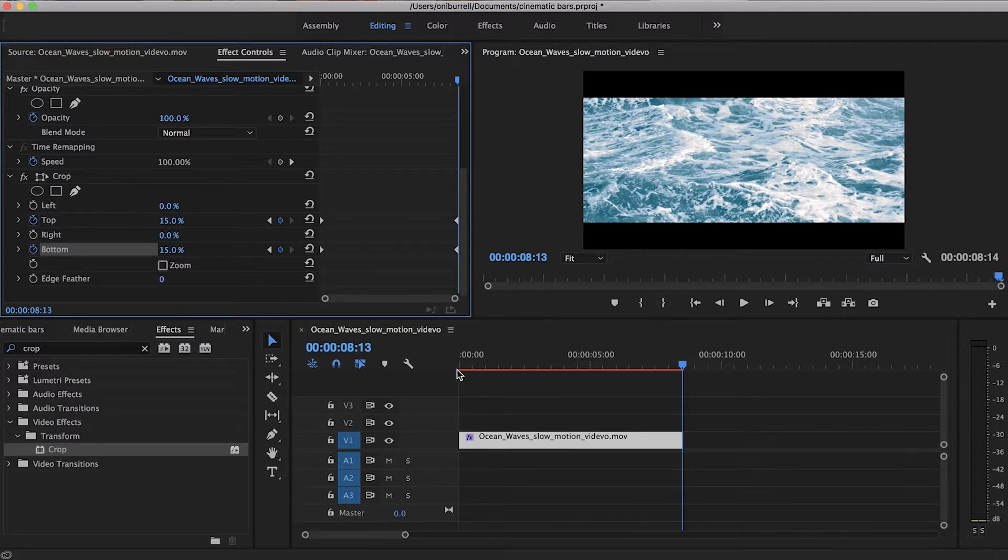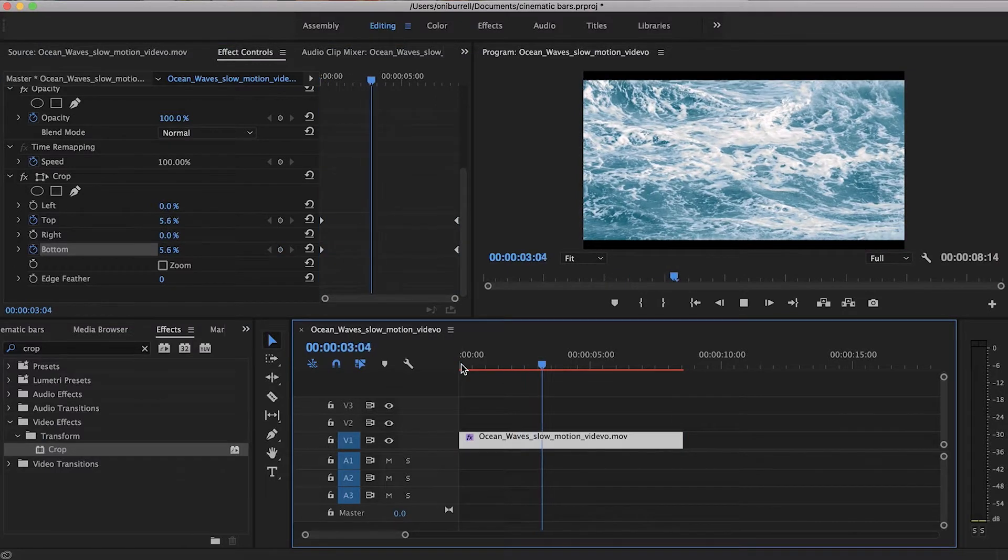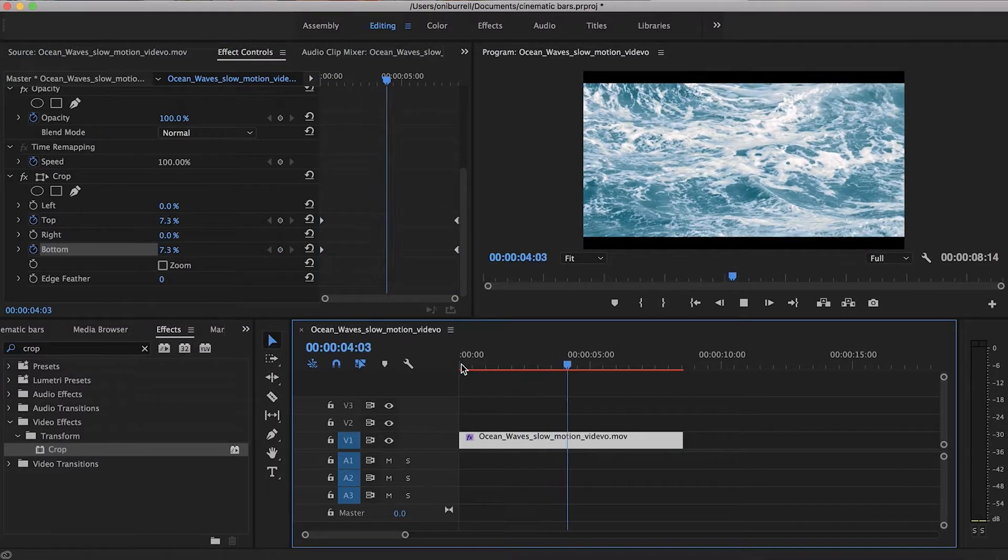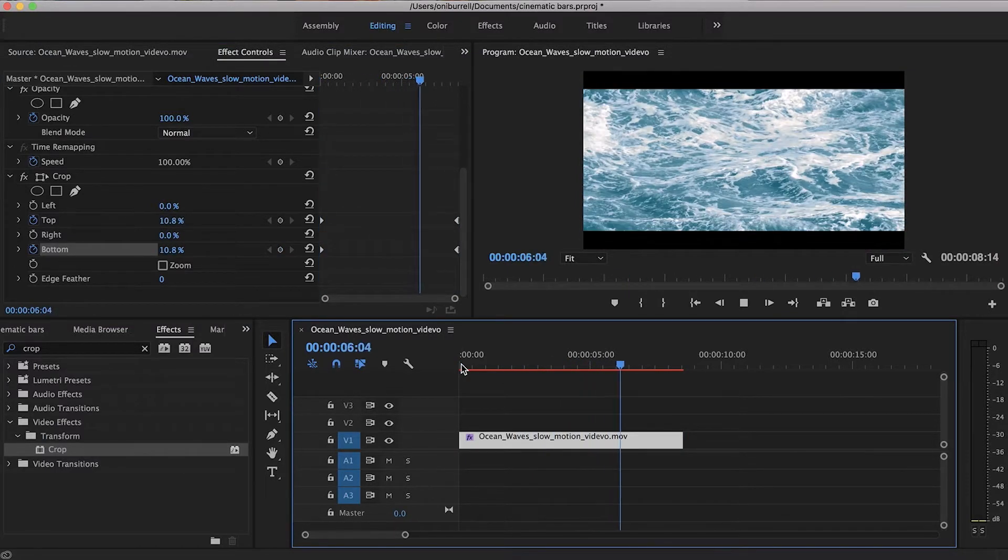So if you try to go and play it back, you'll notice that it will fade into that 15%.